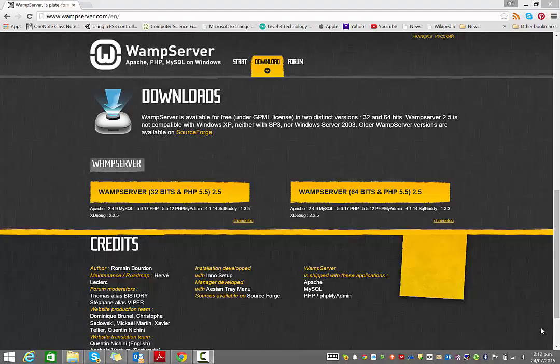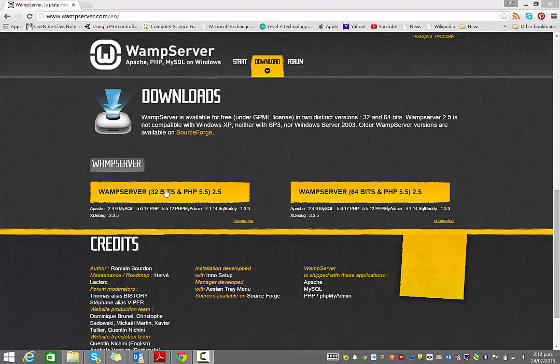Now what I'm going to need to do is run a web server on my computer. The website we're looking at now is for a thing called WAMP server. There are other options to run a web server on your own computer such as XAMPP. I have used WAMP server because I find it easier. The best thing to do is to download the version that's right for you, either 32-bit or 64-bit.